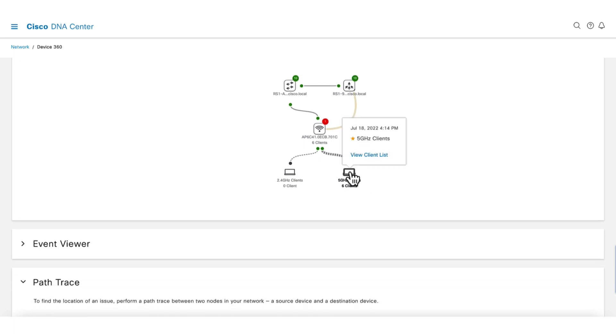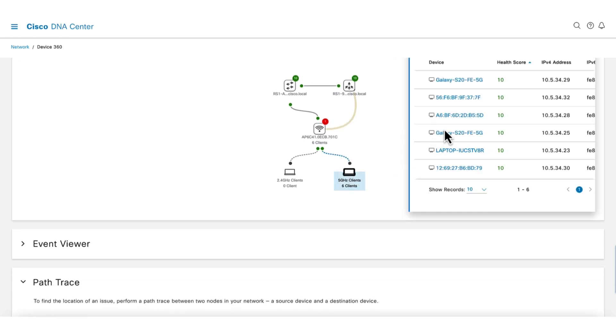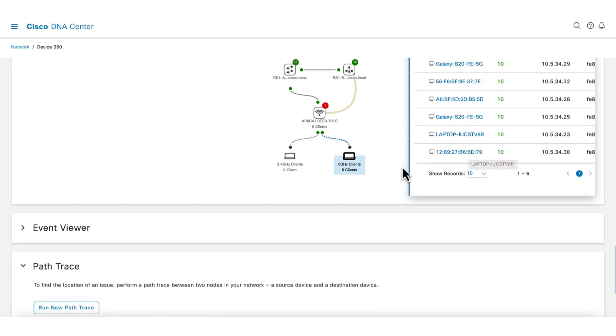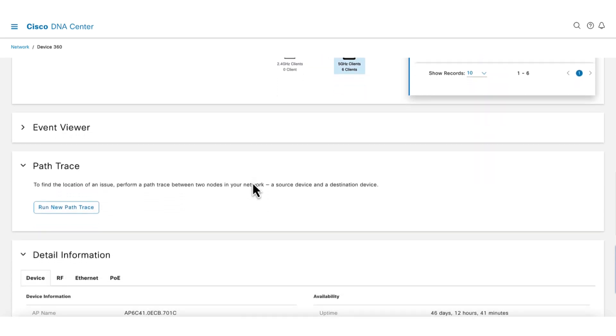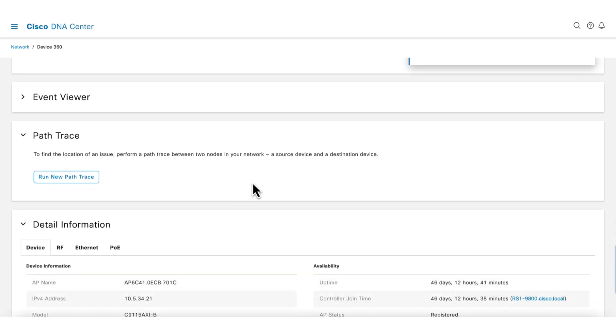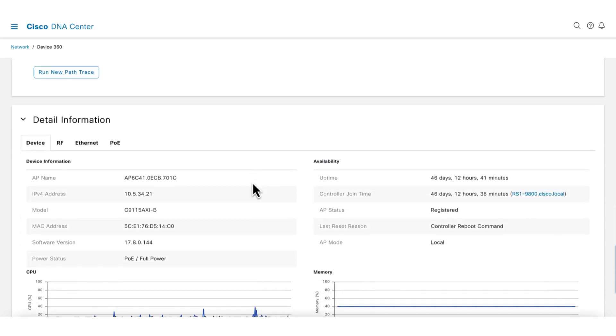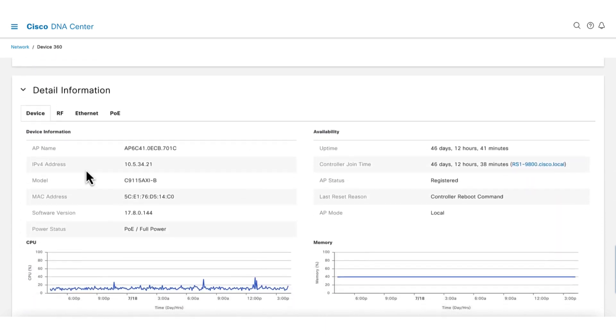Clicking on the clients icon shows all the clients that are connected to the AP. If desired, a client can be selected to drill down with client 360. For now, let's scroll further down the page.